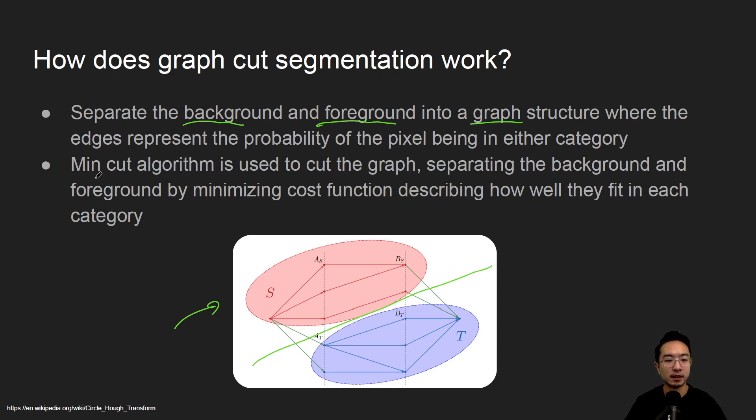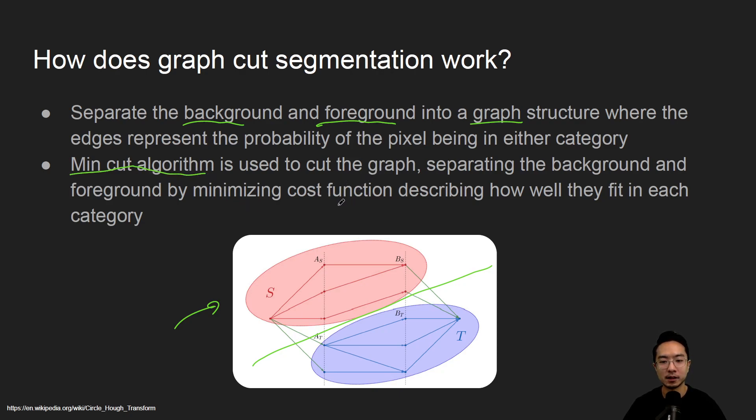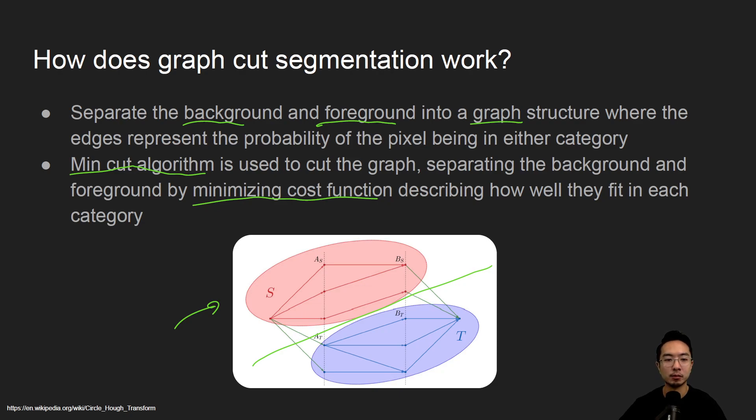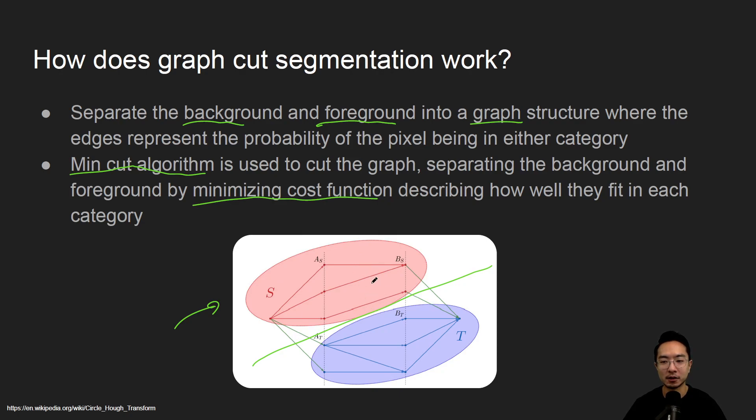This uses a min-cut algorithm which cuts the graph in half by trying to minimize the cost function, which we won't go into details about, but essentially there's an optimization method that it's using to try to make this happen. Most of these edges represent the probability of a pixel being in either category and that will help with the optimization.